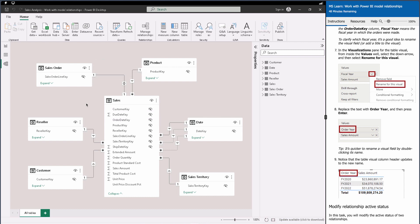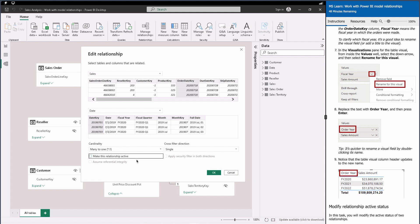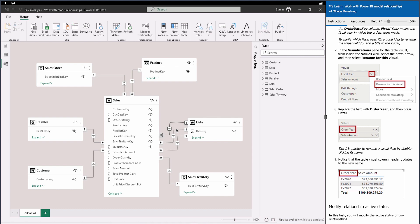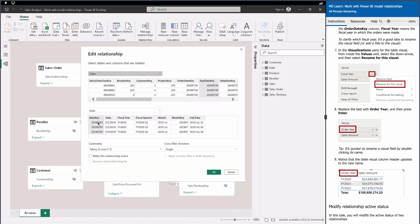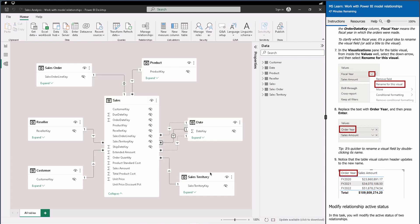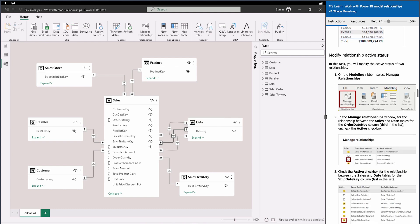Always keep filter propagation in mind as it's a very important concept. Now, if you don't want to use a relationship as the active one, you can remove it and make a different relationship active — for example, using date key instead of order key. Simply make it active and that becomes your active relationship. That's how you can change the active relationship in the data model.